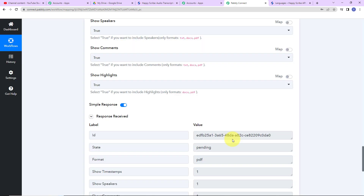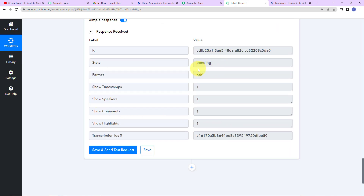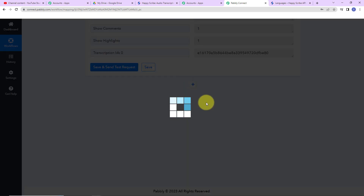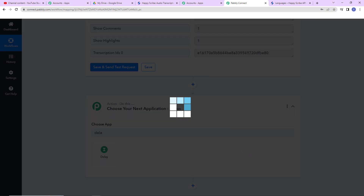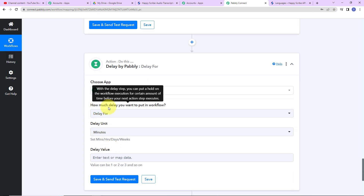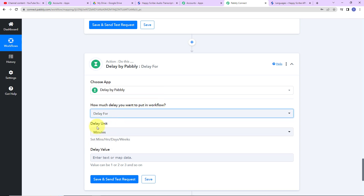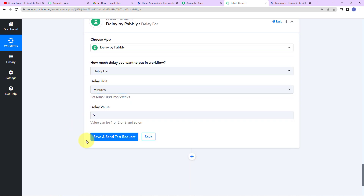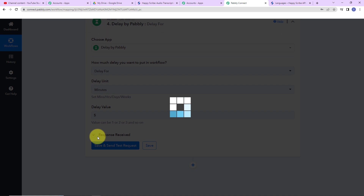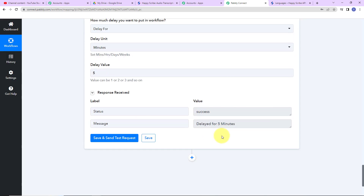Now I am going to click on save and send test request. We have received the response, but the status is shown as pending. Why? Because this process is taking some time to get the transcription. So I am going to use a Pabbly feature which is delay. I am going to delay my workflow. It is asking how much delay I want to put in — I am going to use delay for 5 minutes. Let's click on save and send test request, and our entire workflow has been successfully delayed for 5 minutes.